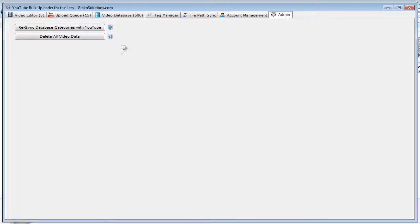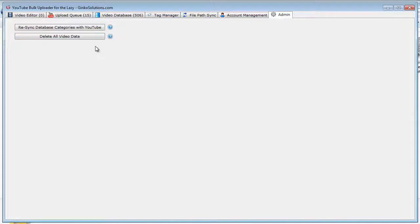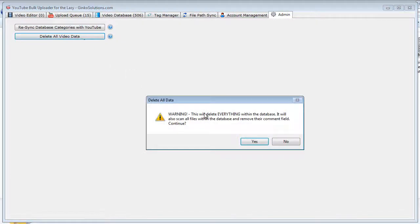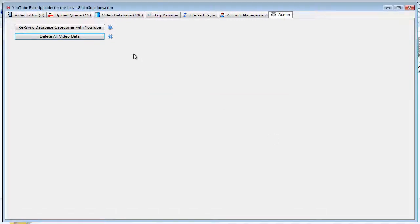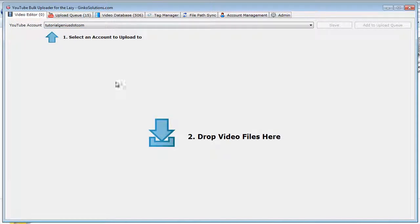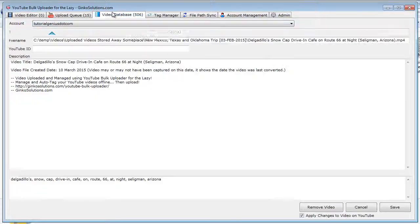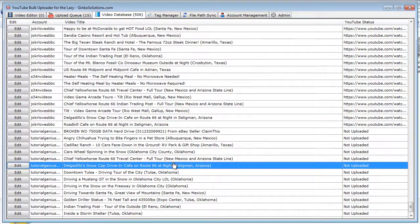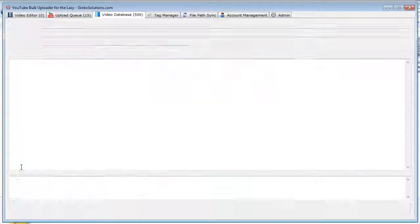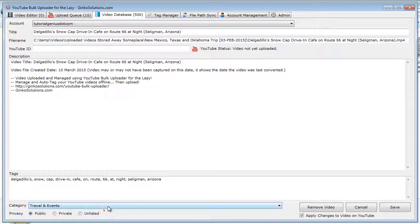And within the admin utility area, there's some admin tools. You may wish you don't want to use the application at all ever again, so you can click 'delete all video data.' Like anything really harsh like that, you should always have a prompt, so it will confirm again. So I really do not want to do that. You can also resync database categories with YouTube. Say if YouTube adds a new category in the system, the application won't know about it.